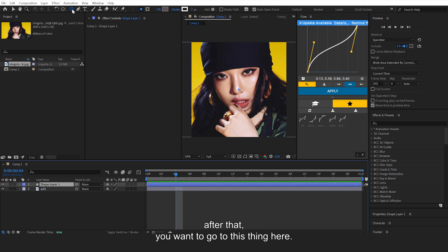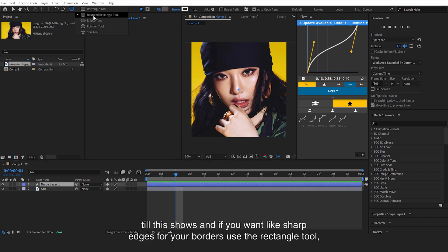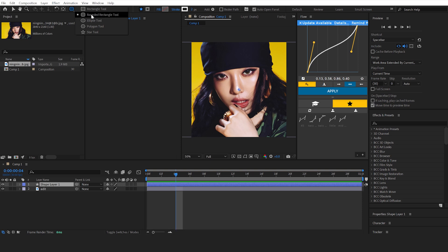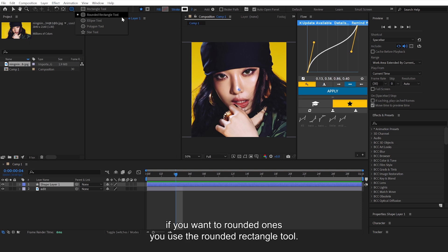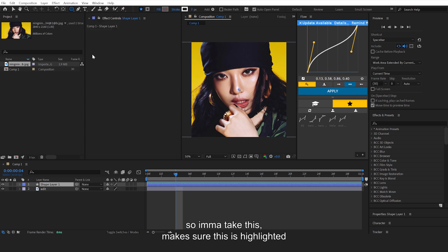After that, you want to go to this thing here, you gotta hold it till it shows. If you want sharp edges for your borders, use the rectangle tool. If you want rounded ones, use the rounded rectangle tool. I prefer these ones because they look better.